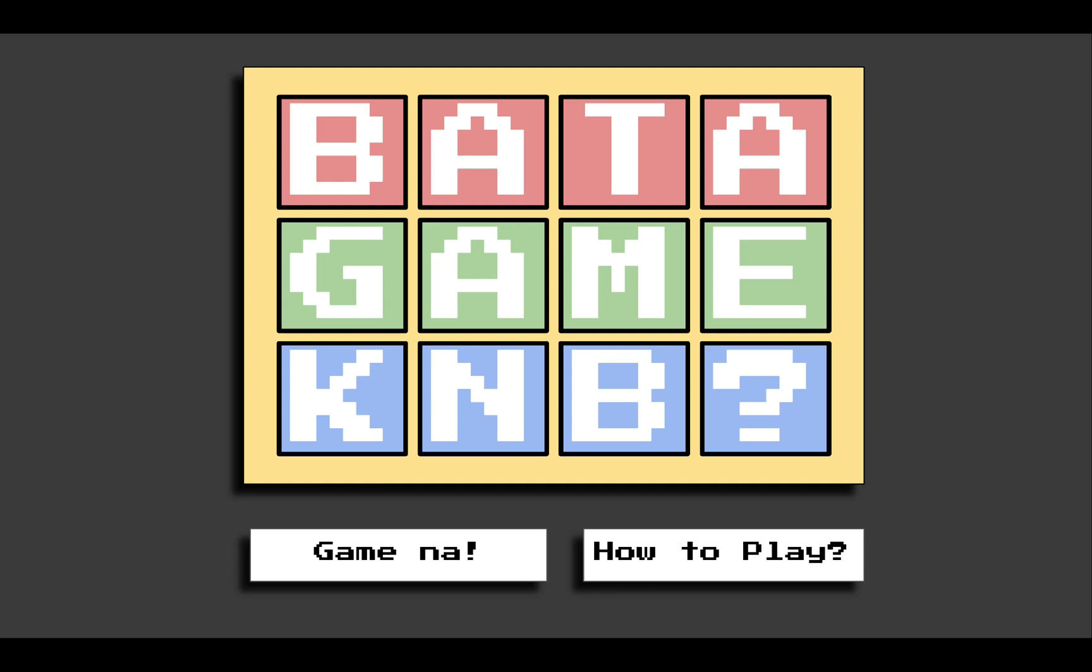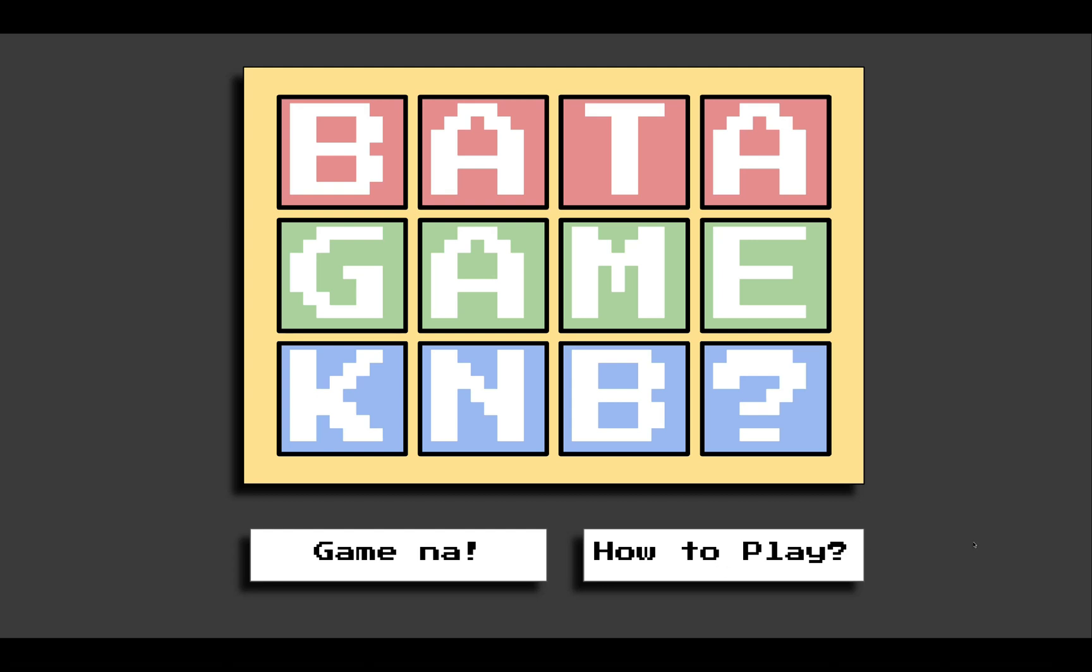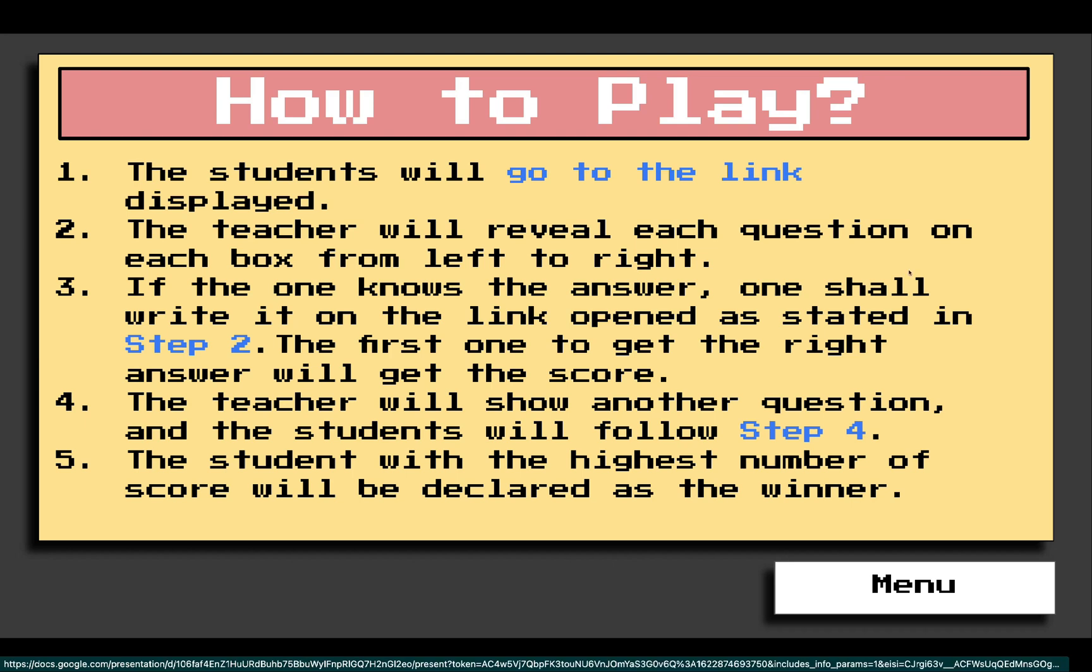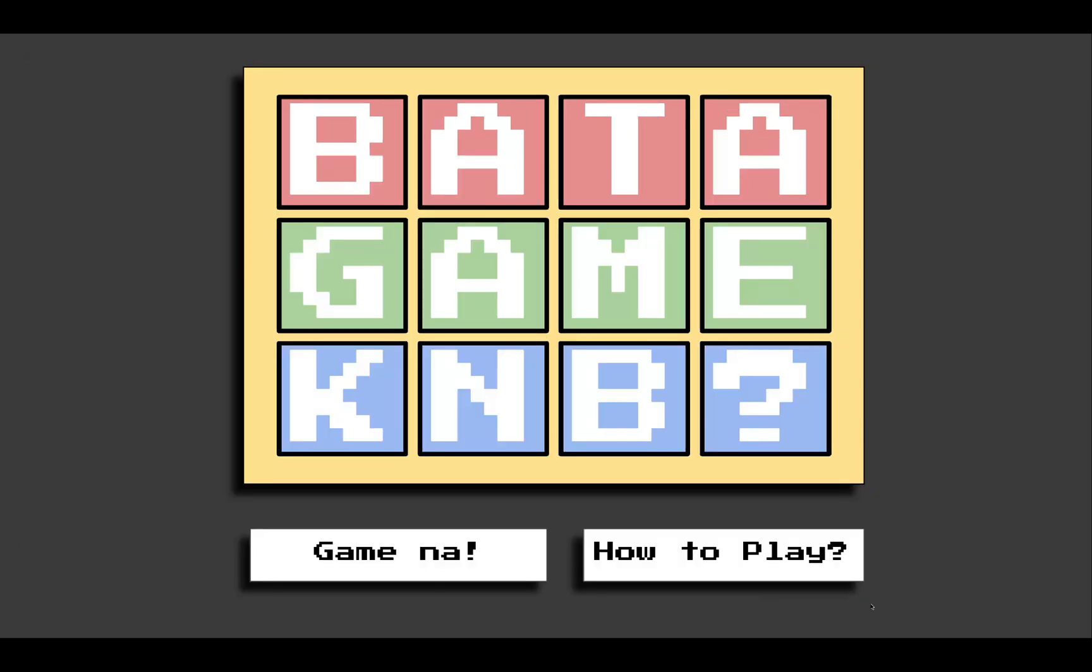Here, you will see two buttons, Game Na and How to Play. If you do not know how to play this, click How to Play. This will lead you to the instructions as you can see here. After understanding how the game works, click Menu. Now, you are back here. You can now start the game by clicking Game Na.